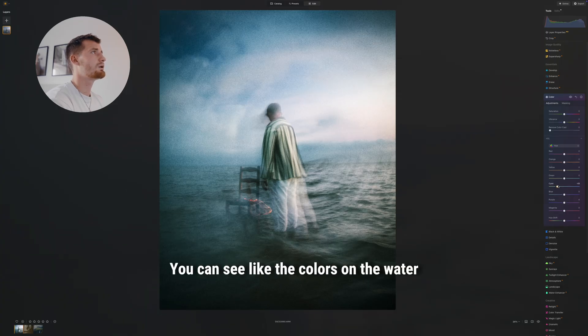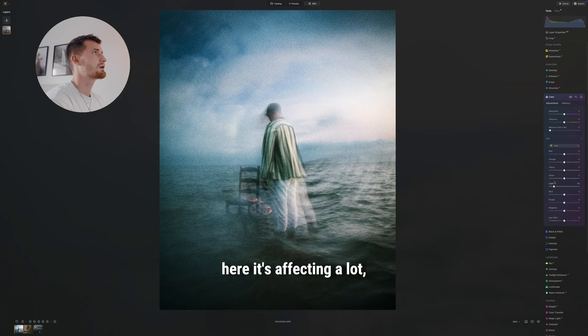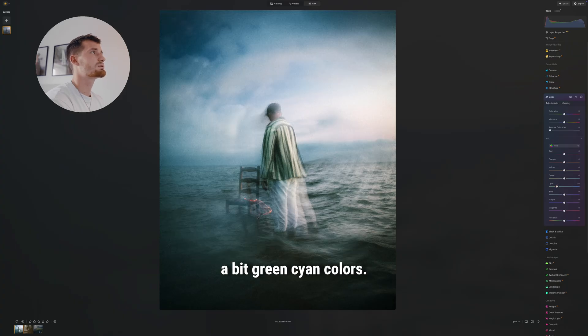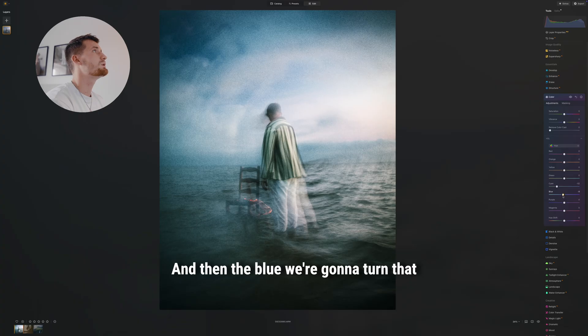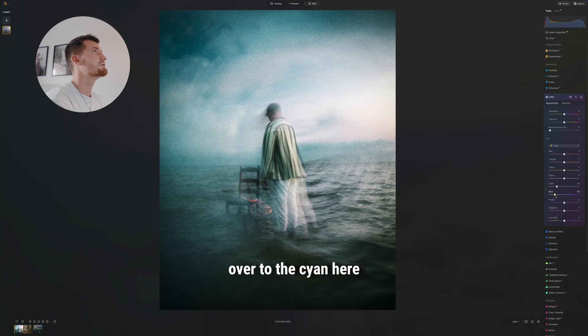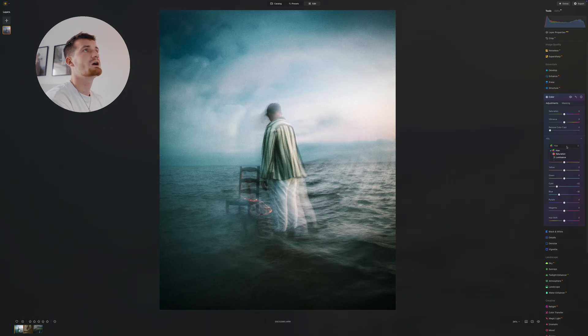You can see the colors on the water here—it's affecting a lot—and we do want that a bit green-cyan color. And then the blue, we're gonna turn that over to the cyan here just because I do feel like the blues were a bit too much.